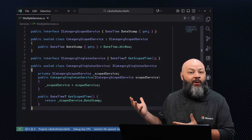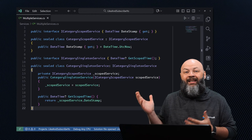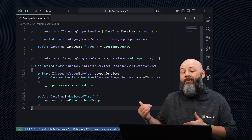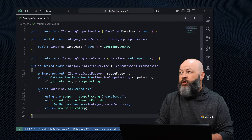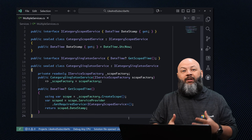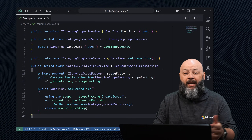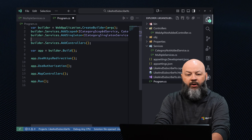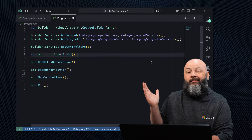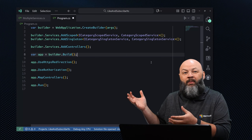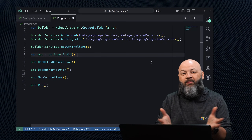Our third mistake is the classic 'cannot consume a scoped service from a singleton' exception. Singletons last for the entire lifetime of the app, whereas a scoped service only lasts for the lifetime of one request. So when a singleton requests a scoped service, which one is it getting? If we try to inject a scoped into the singleton, the app will protest. The right way is to create a scope only when you need it — modify the singleton service to use an IServiceScopeFactory that generates the scoped service when needed and disposes it when done. Then register them appropriately in program.cs with scoped and singleton.